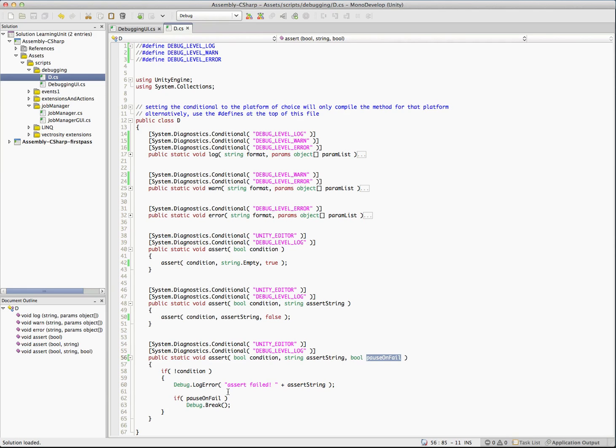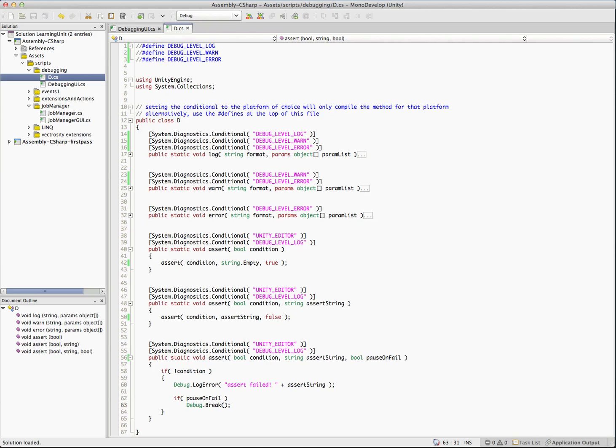And we also have a pause on fail here. And this is basically just for the unity editor. So if you have pause on fail set to true, it'll call a debug break. And what that does is it's essentially like clicking the pause button on the unity editor. So I'm going to go ahead and dump a couple methods in there and we'll test out these.